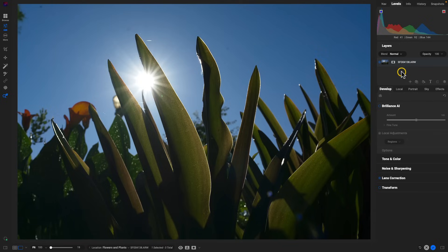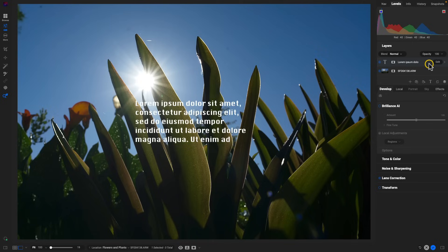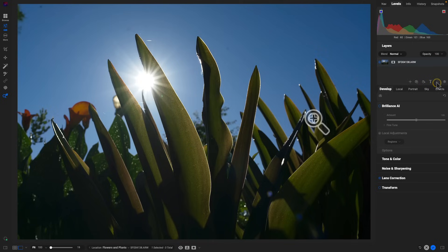Another update within Layers is that text now has its own layer type. We can add text using just this T button, and we now have our own text layer that we can then go in and modify, mask, and adjust.